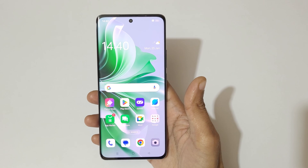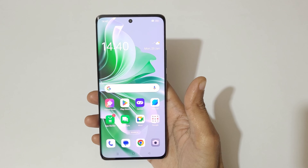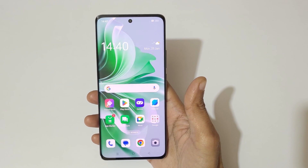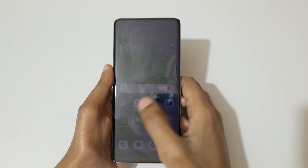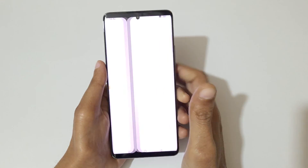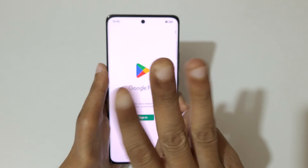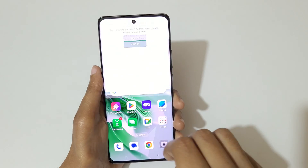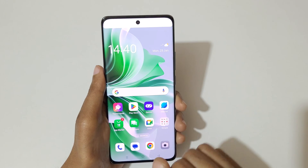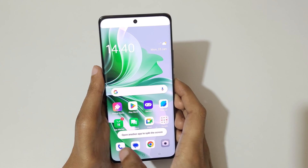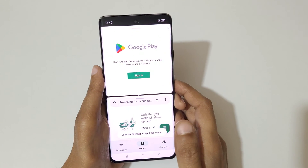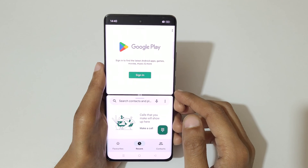Hey guys, welcome to my channel. In this video I'm going to show you how to use a split screen view in the OPPO Reno 11 Pro 5G smartphone. For this, first open an application, then just swipe up with three fingers like this to go into split screen view. Now open another app to use the split screen view.